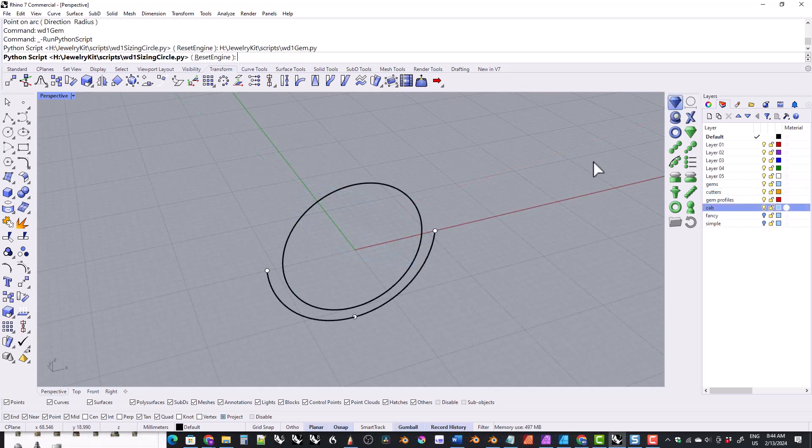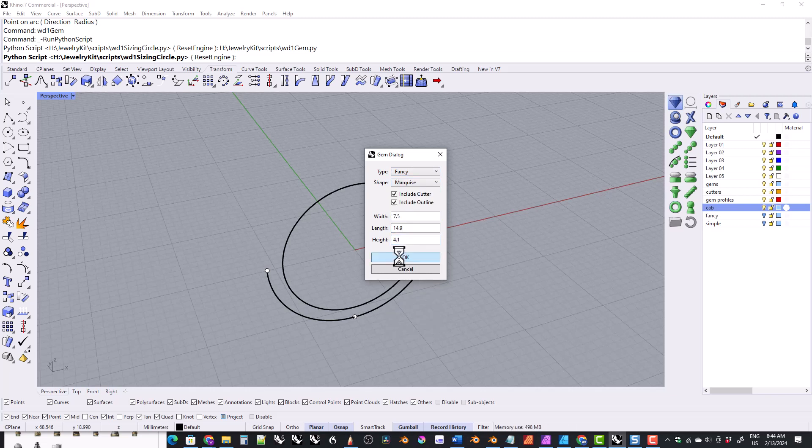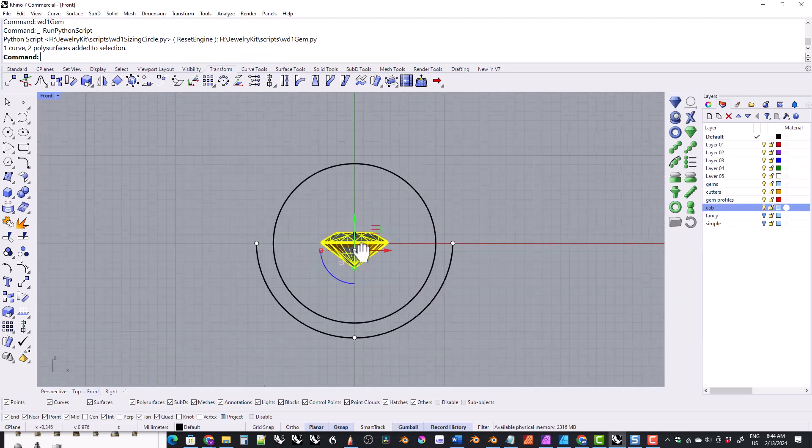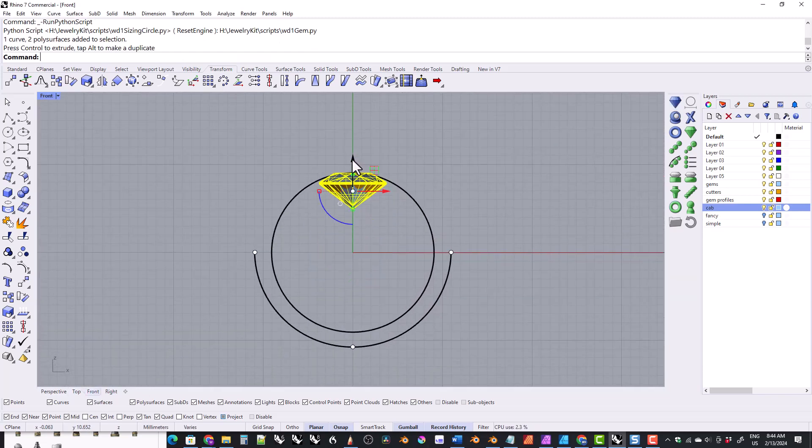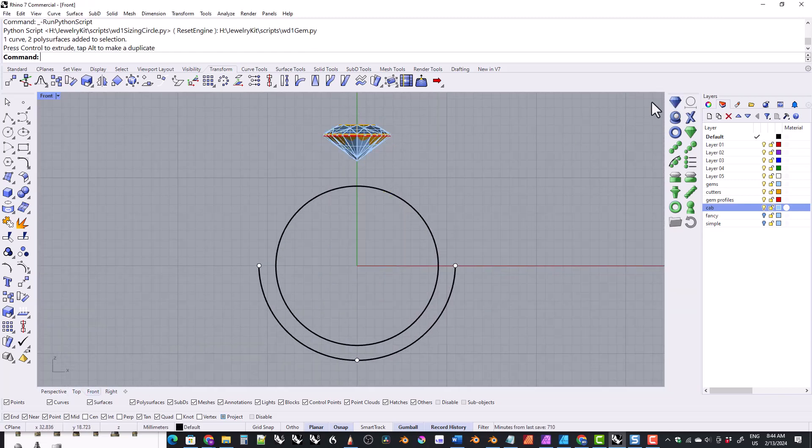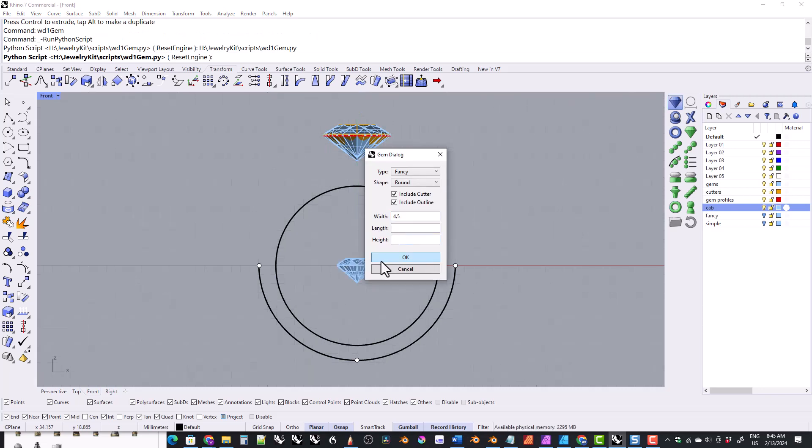This tool is great if you need to quickly add a single gemstone of a specific shape and size to your Rhino project. For example it would be great for laying in the three main gemstones of a three stone ring.